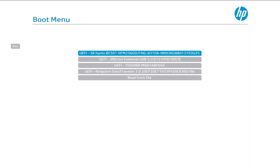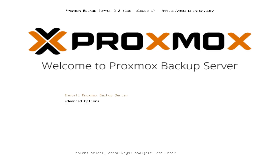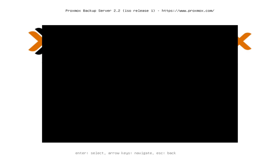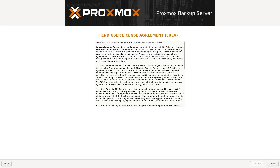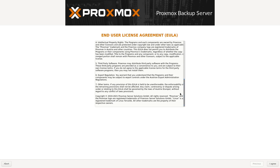After you have created the installation media and booted to it, you can start installation by pressing Enter on Install Proxmox Backup Server. After a bit, you will get a license agreement. You can read it if you wish. Press I Agree when ready.